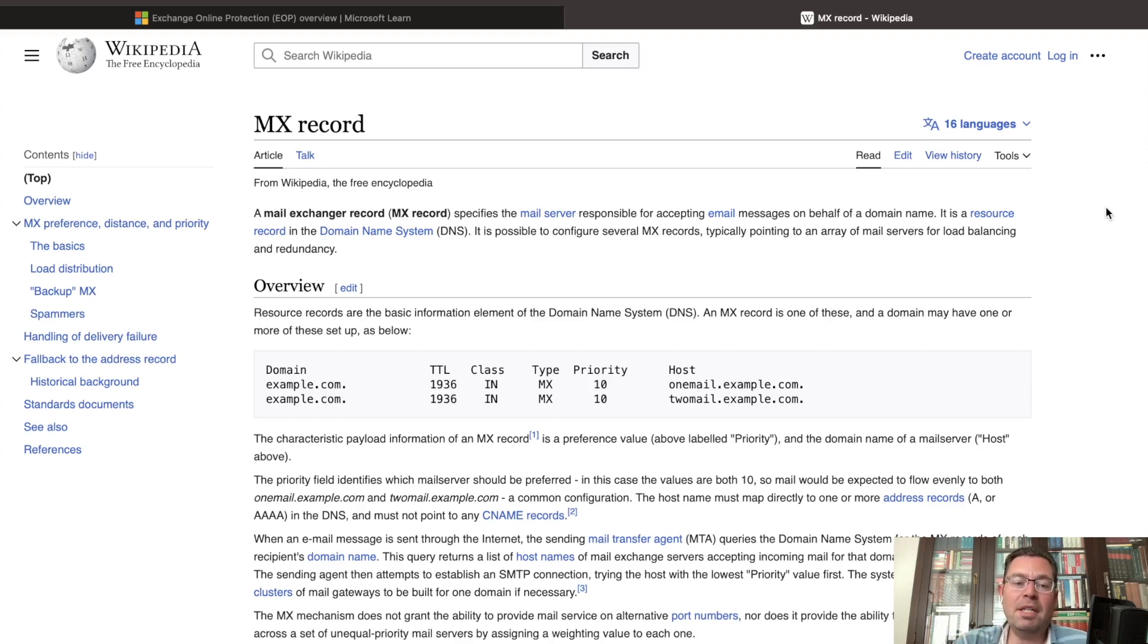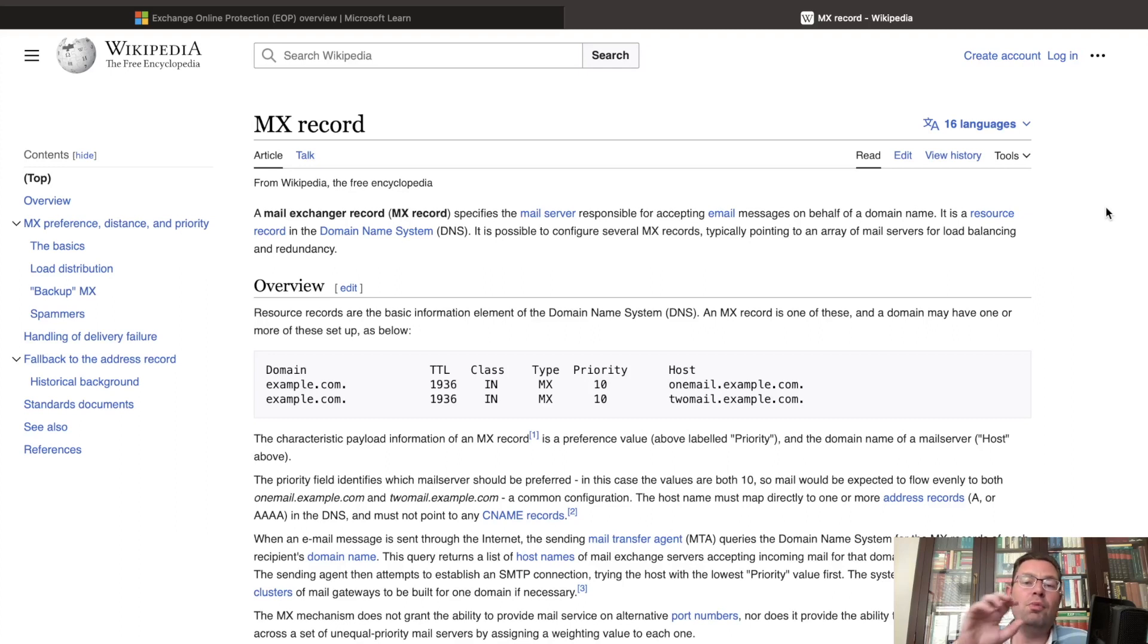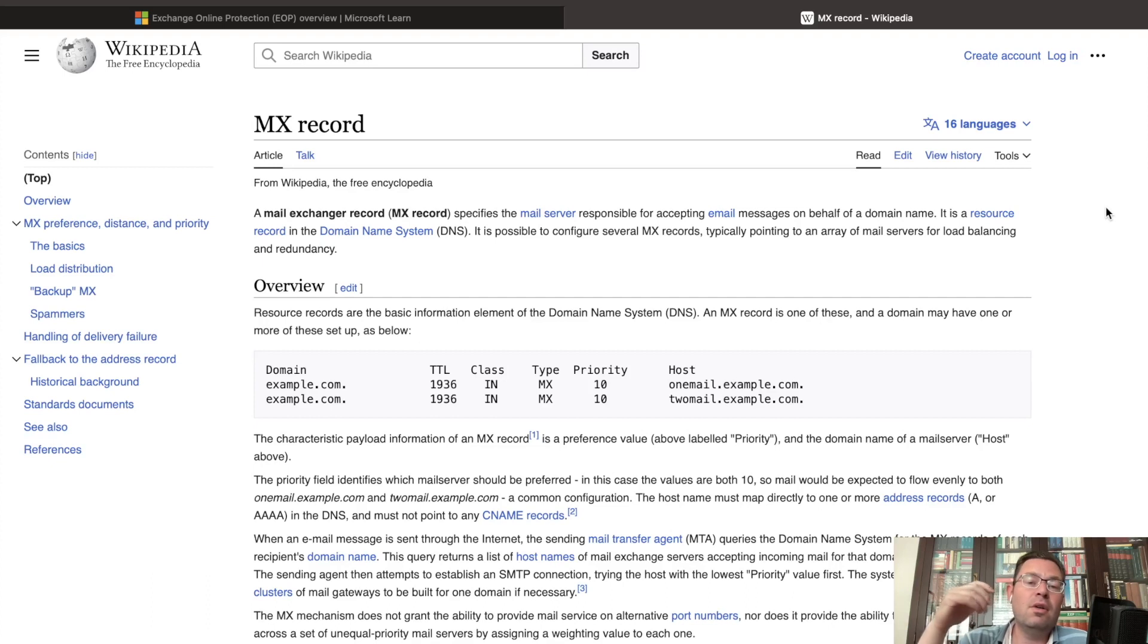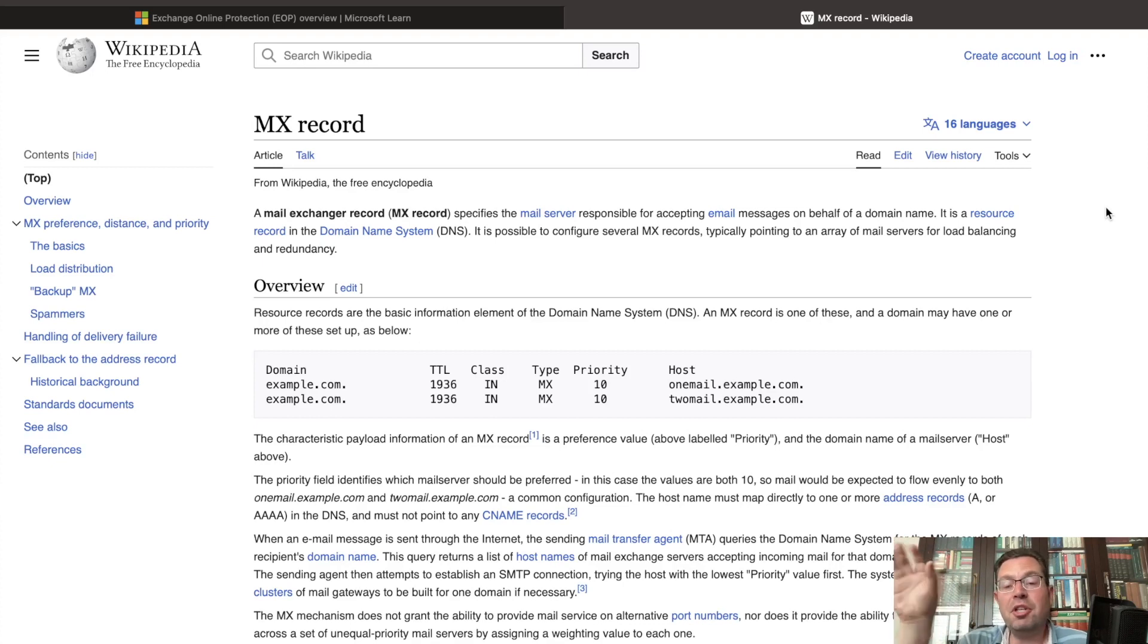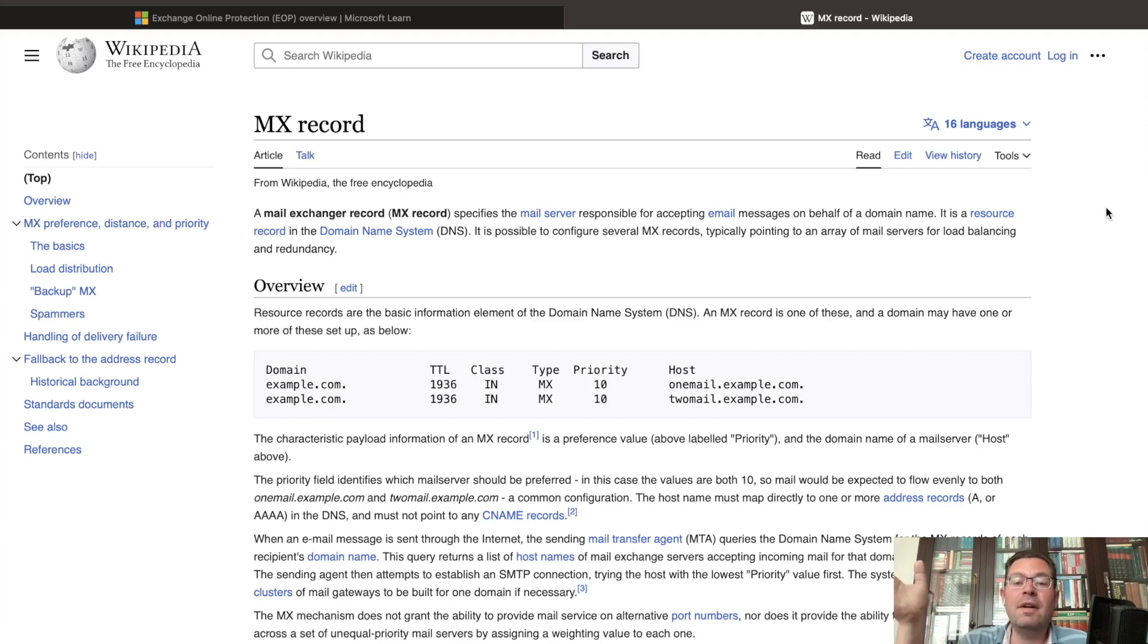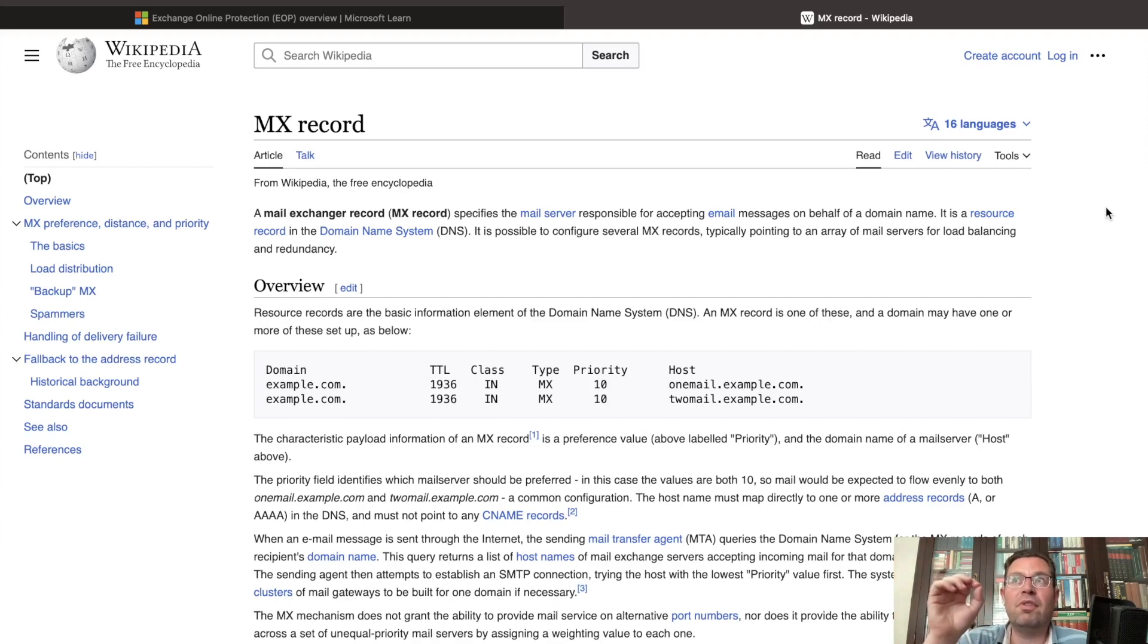We talk about MX records. An MX record is a record that specifies the mail server that is responsible for accepting email messages on behalf of the domain name. So if you have a company, you have your own name at the domain name. Let's say oaktree at google.com. Oaktree is my username, Google is the domain name. When you use Gmail, you use their MX server, the records for the mail server that is responsible for accepting the email messages. So there is sort of a gateway there.